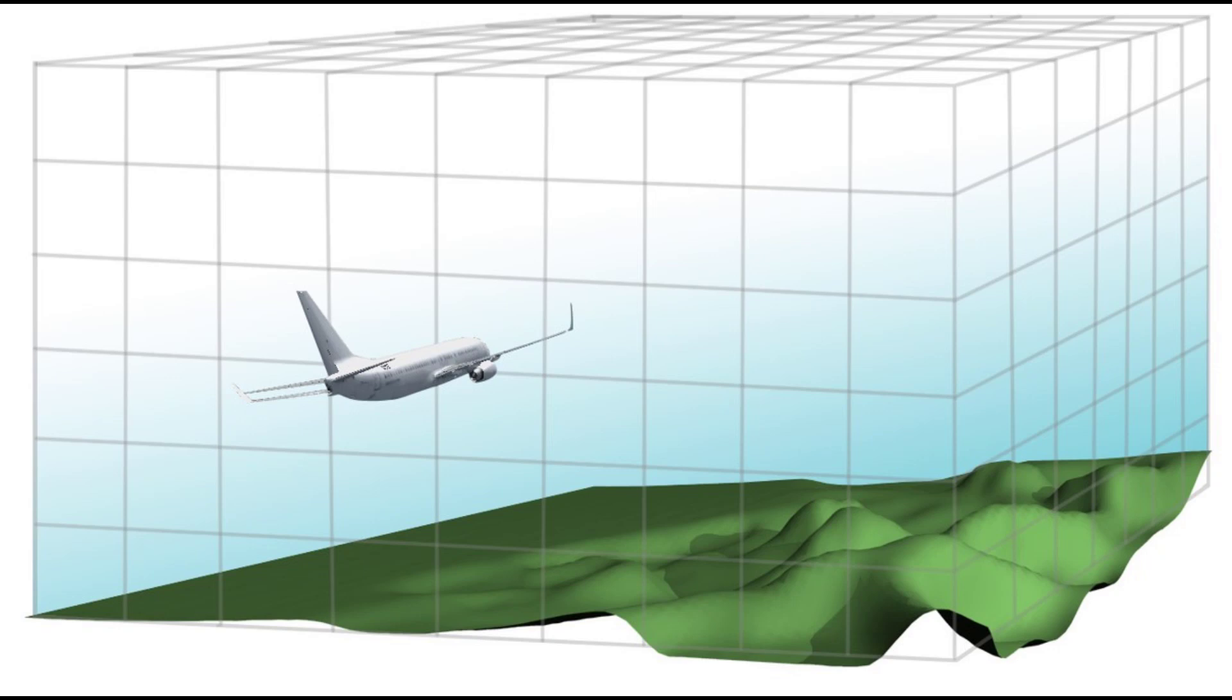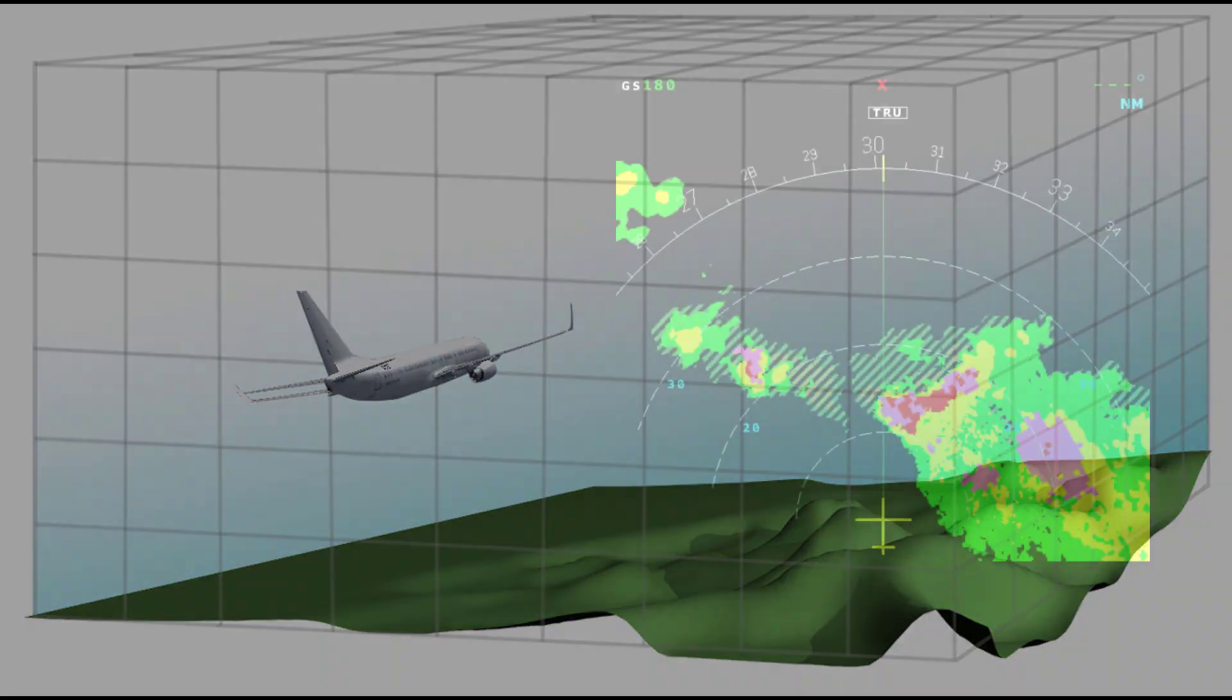In the ground map mode, the ground returns are provided by the radar returns and not the internal terrain database. This allows for an independent verification of position.